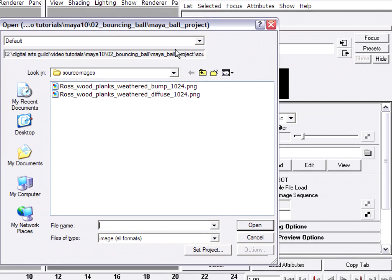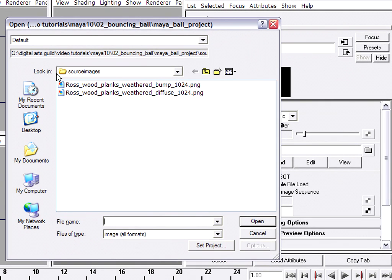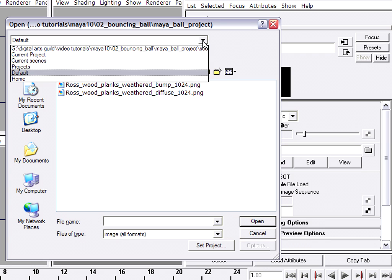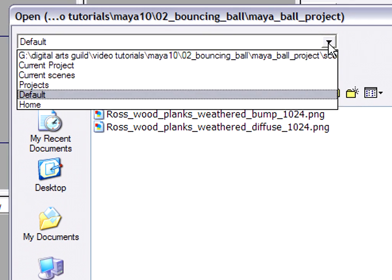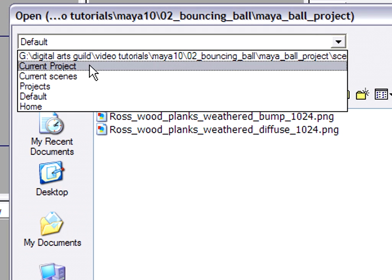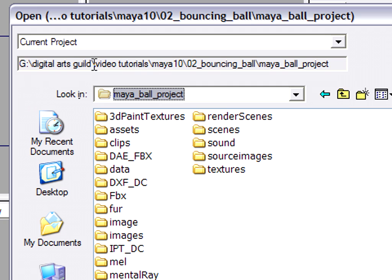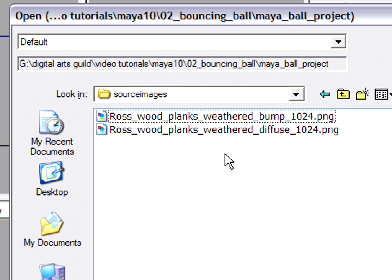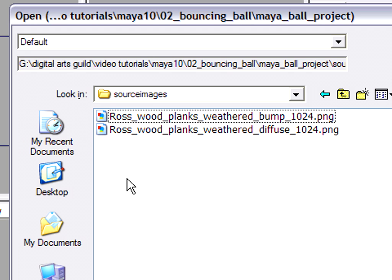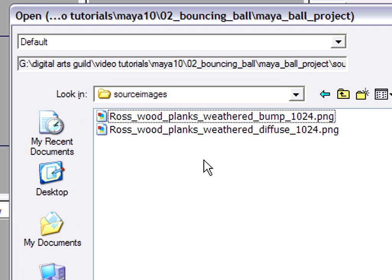And look where it takes me, directly to my current project's source images. If I'm not sure, I can always go to Current Project and then enter Source Images. And there are my two files. So it's very important that I have already placed the files in this folder before I get to this point. It's critical that you do not attempt to link to a file that's sitting some other place on your hard drive. It must be within the current project's source images.